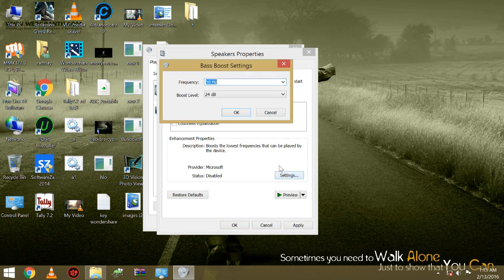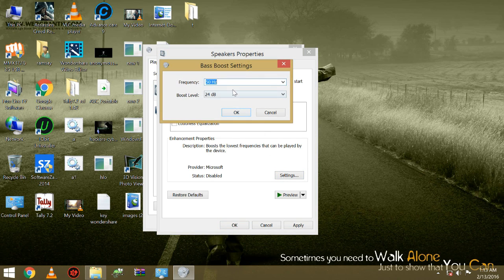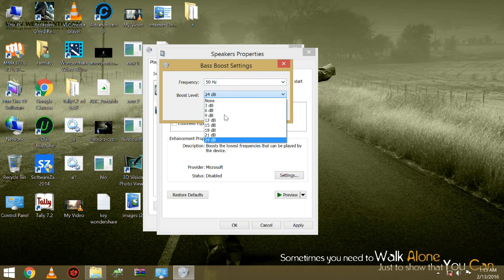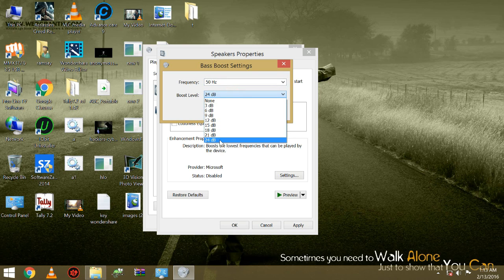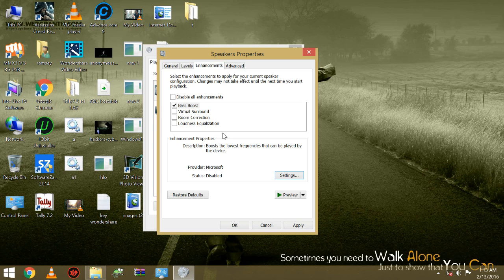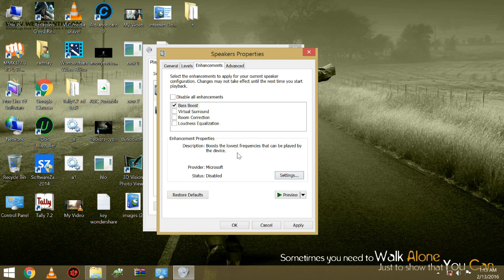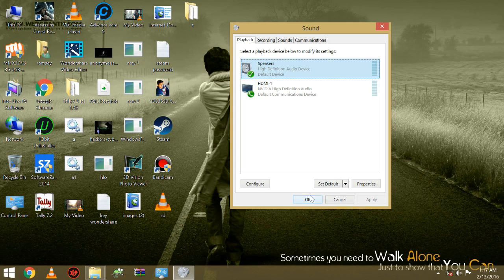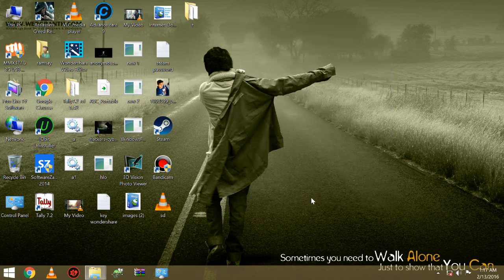Now go to settings of bass boost. In settings, increase boost level to 24dB, and you can adjust it yourself according to your speakers ability. Now click OK.